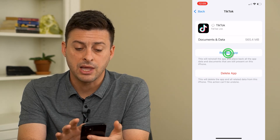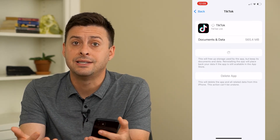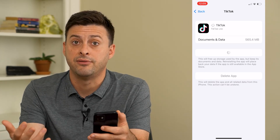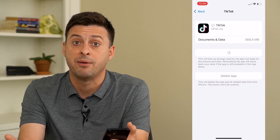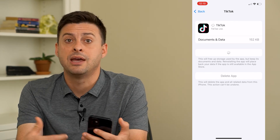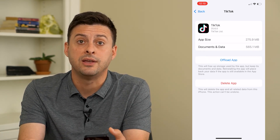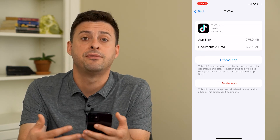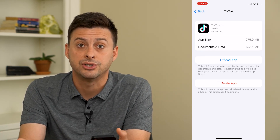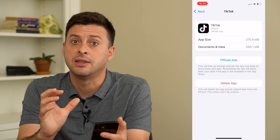By tapping reinstall app, what it does is it updates it to the latest version of that TikTok app or whatever app it is. So offloading an app and then reinstalling it is a great way to clear the cache and force update an app to the latest version.